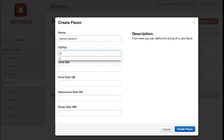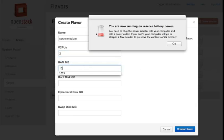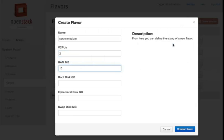In this server medium, I need two CPUs, 1024 memory.